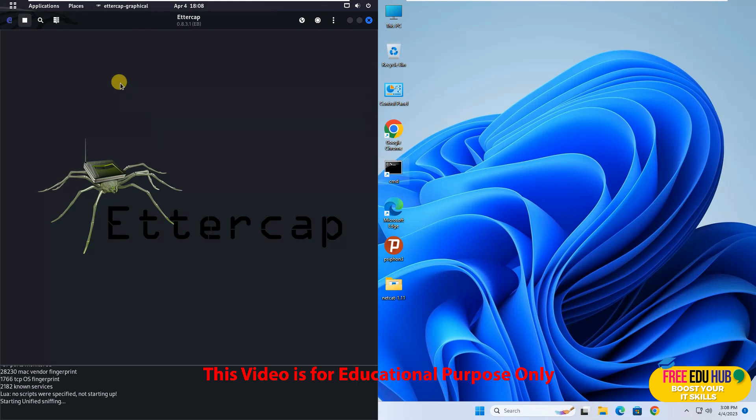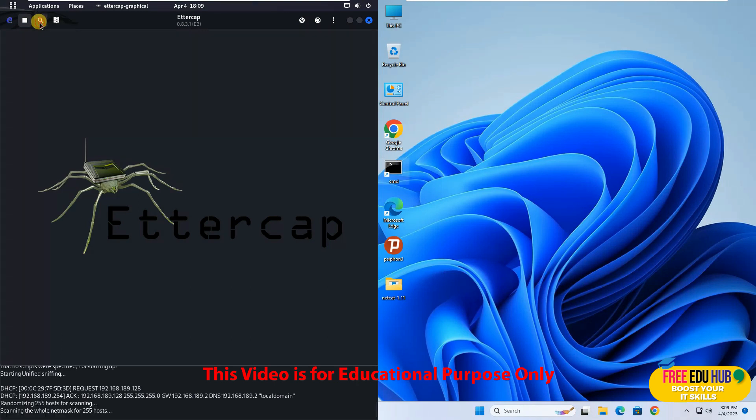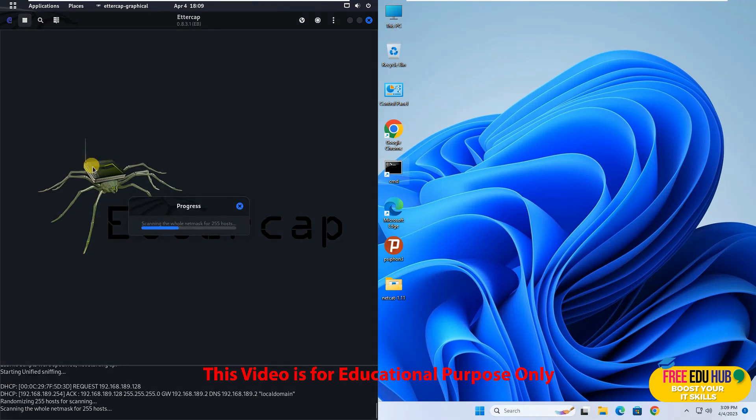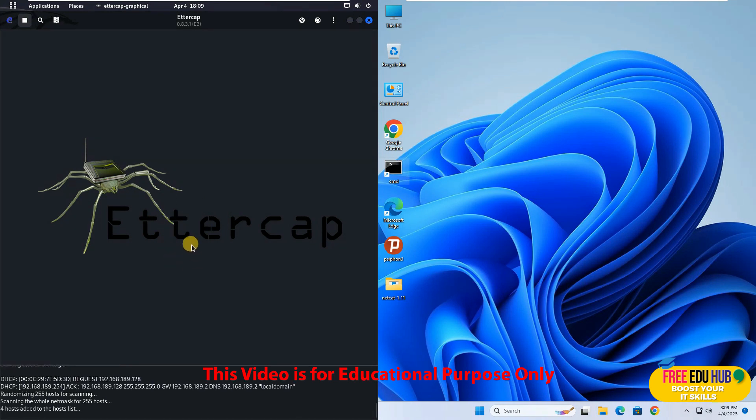Now you want to see how many PCs are there on the same network. So in order to scan them press on this button for the magnifying glass and it's scanning all the machines which are there on the same network. And as you can see it has identified that there are four machines.